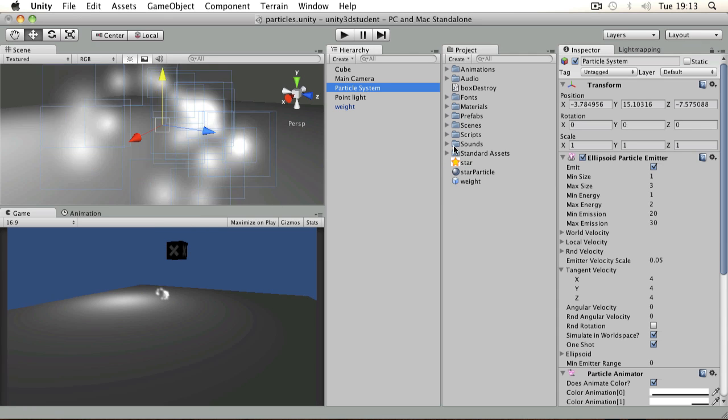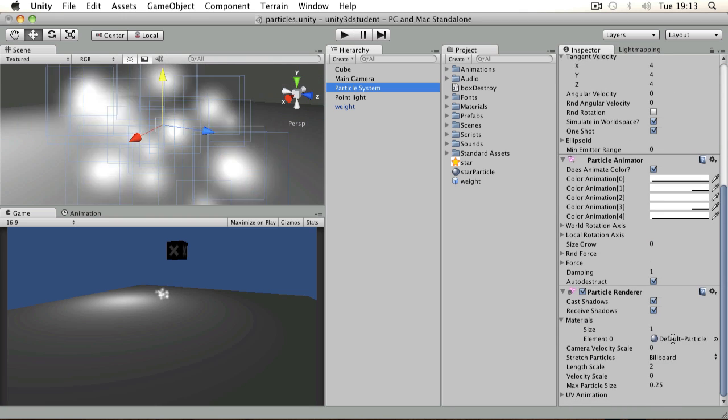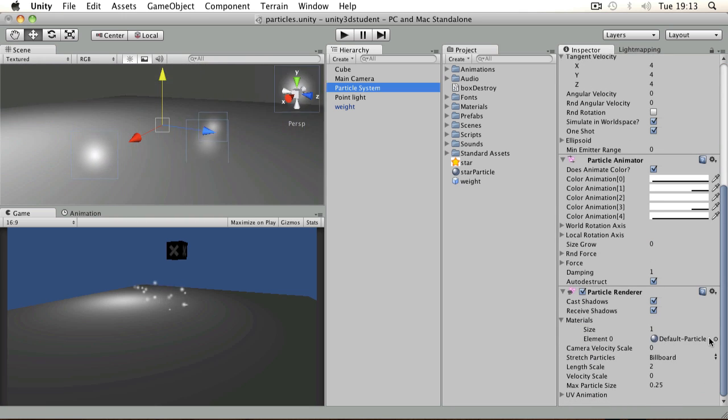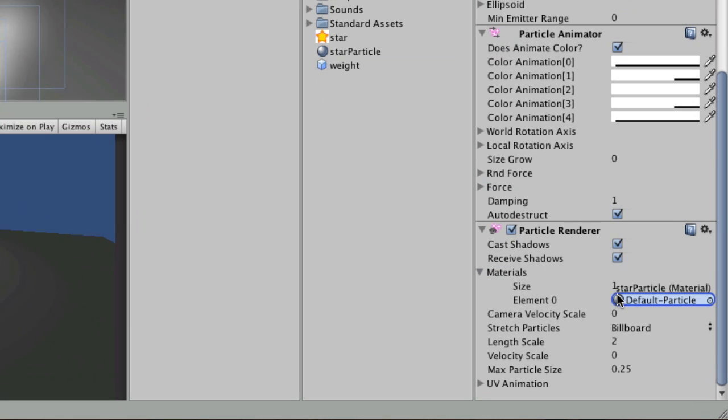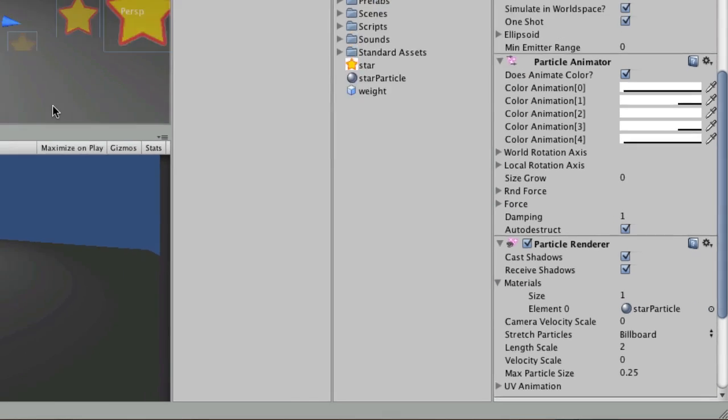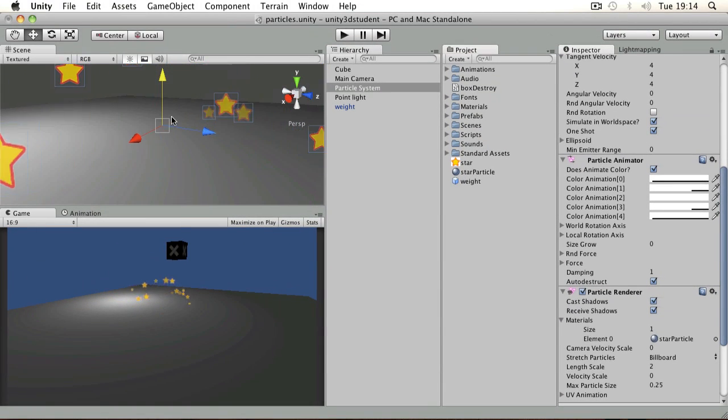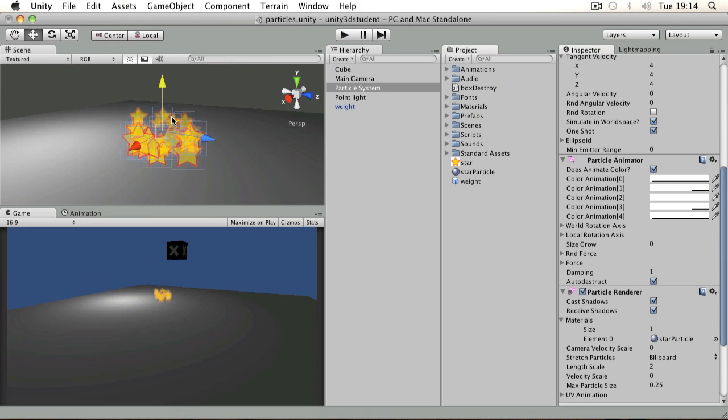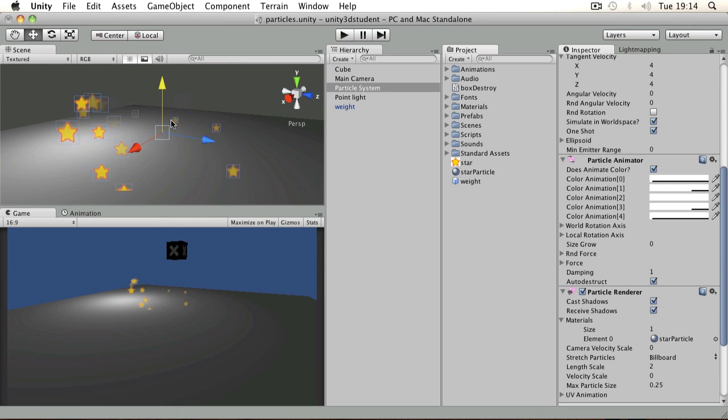Then what I'll do is reselect my particle system, go to the renderer component, and replace that default particle look by dragging and dropping my star particle. You can see now if you look at the game view and the scene view, if I pull out a little bit, that they're getting created and sort of bursting over time.